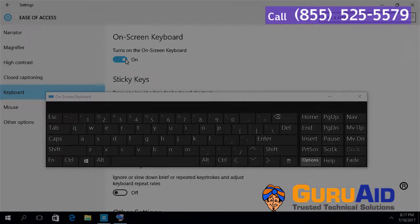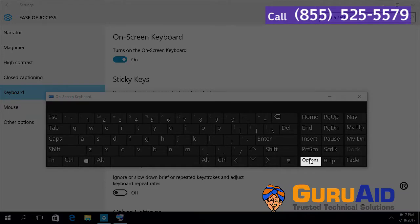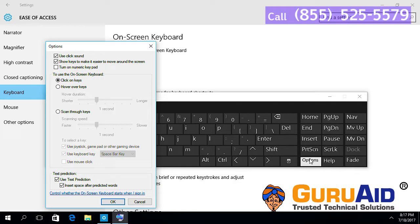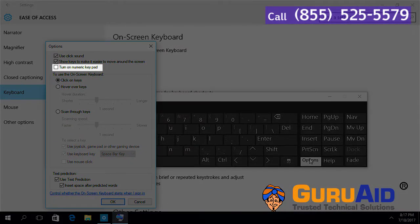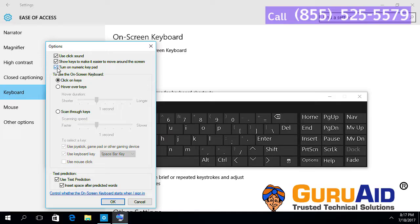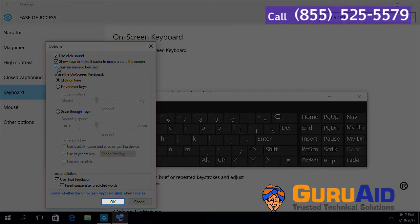Click on the Options key. Click on the checkbox present before 'Turn on numeric keypad'.